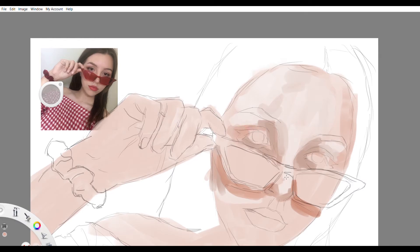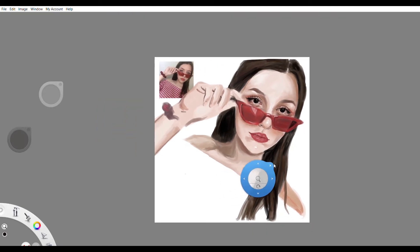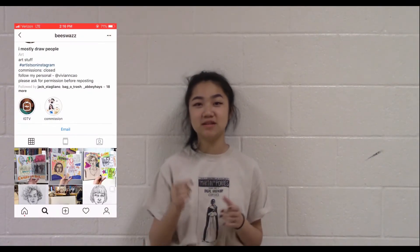I use a Wacom Intuos tablet, which is really great because it's like really smooth.